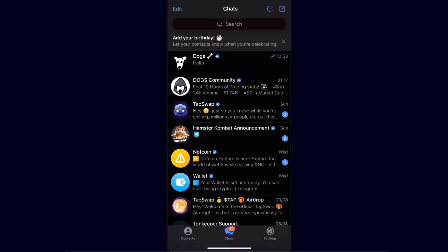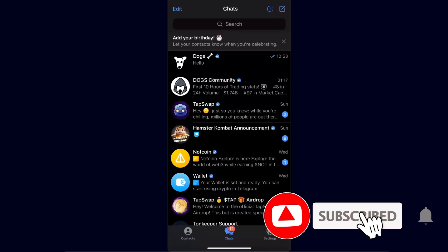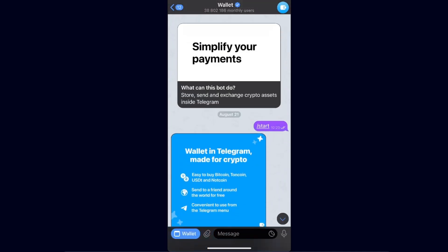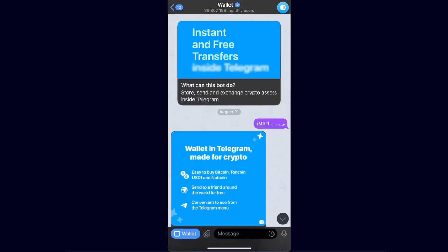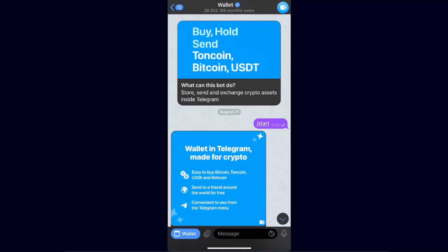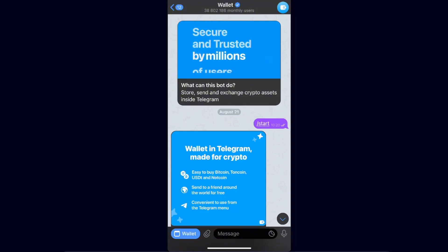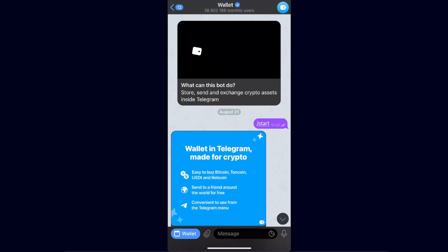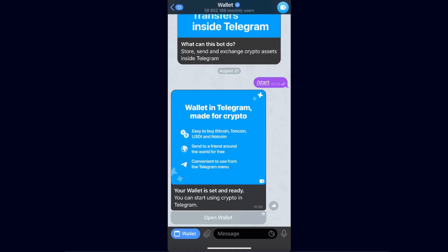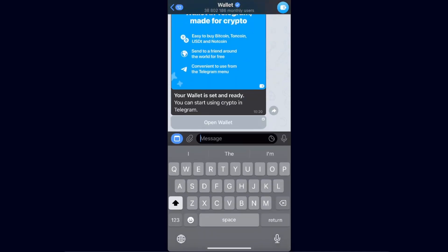In today's video, I'm going to show you how we can use the Telegram Wallet. Once you've gone to your chats, go to search and enter 'wallet'. You need to find the specific verified wallet user, click on it, and then you'll see that you need to click Start or just type 'start' like I did.